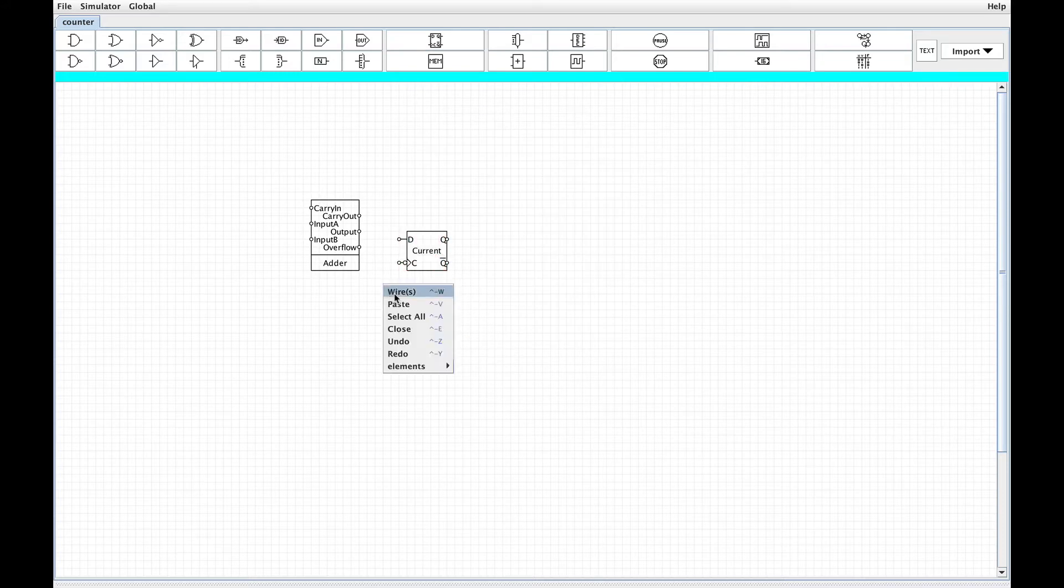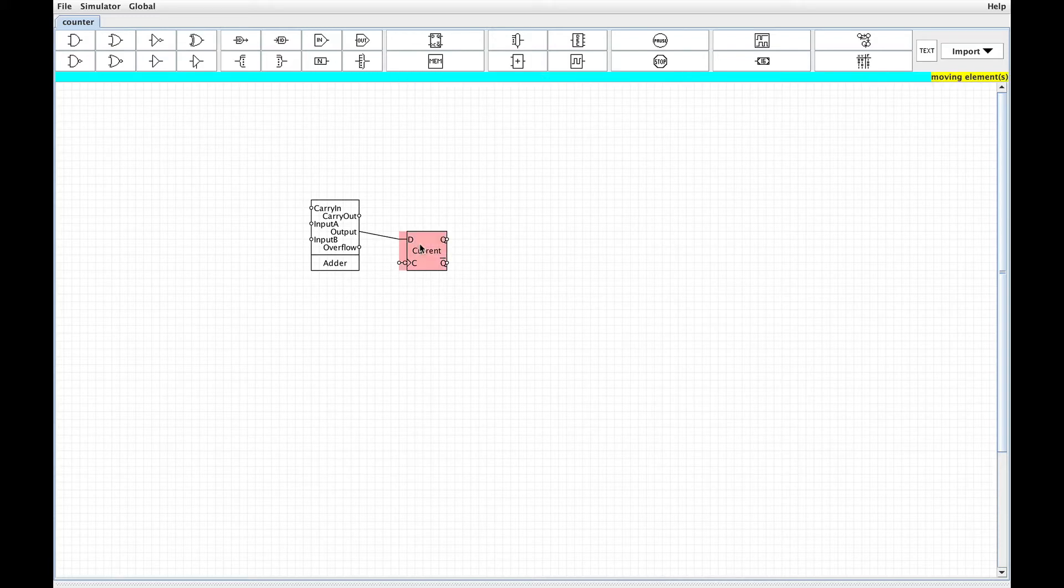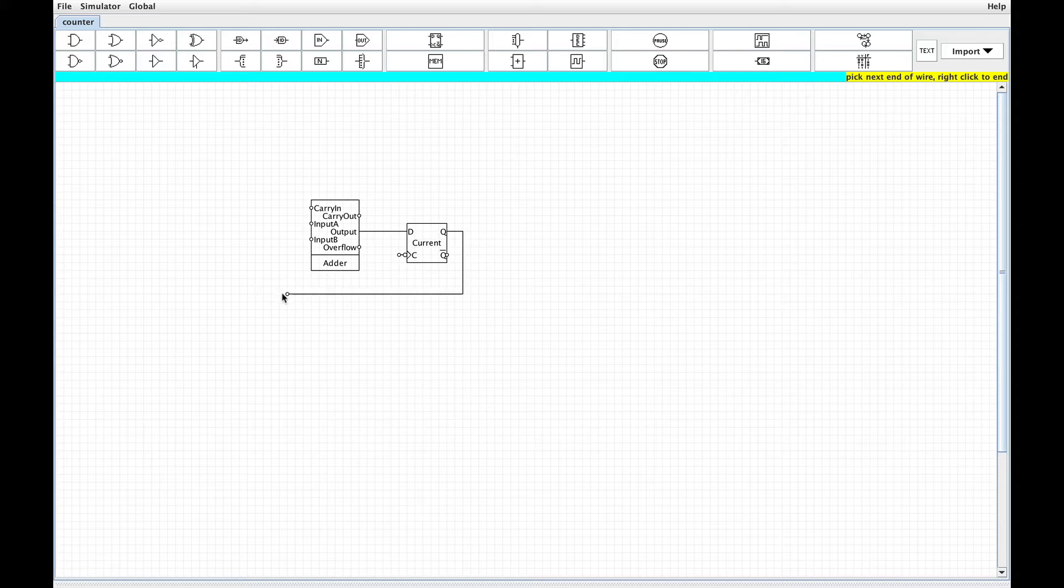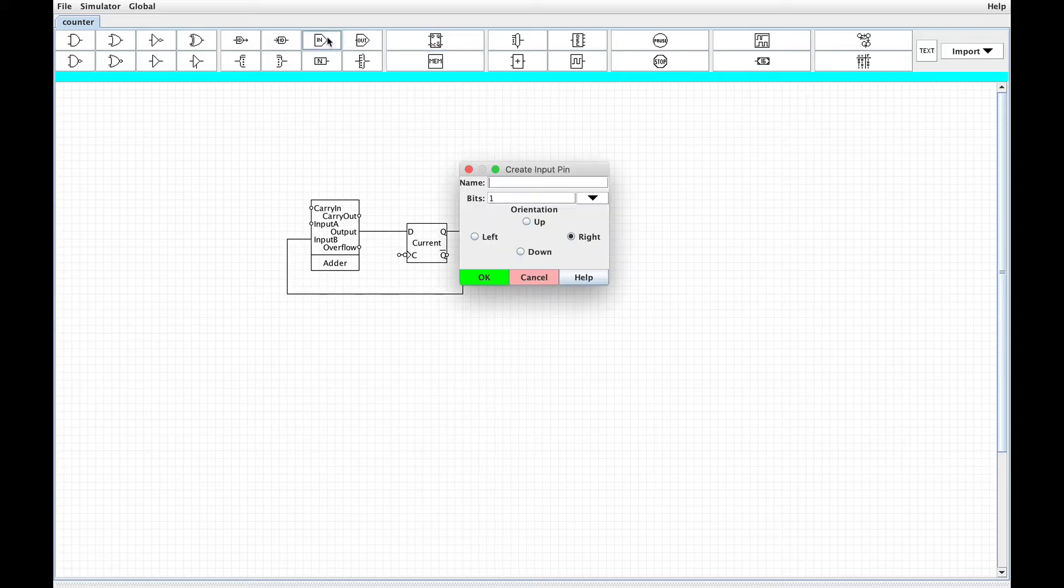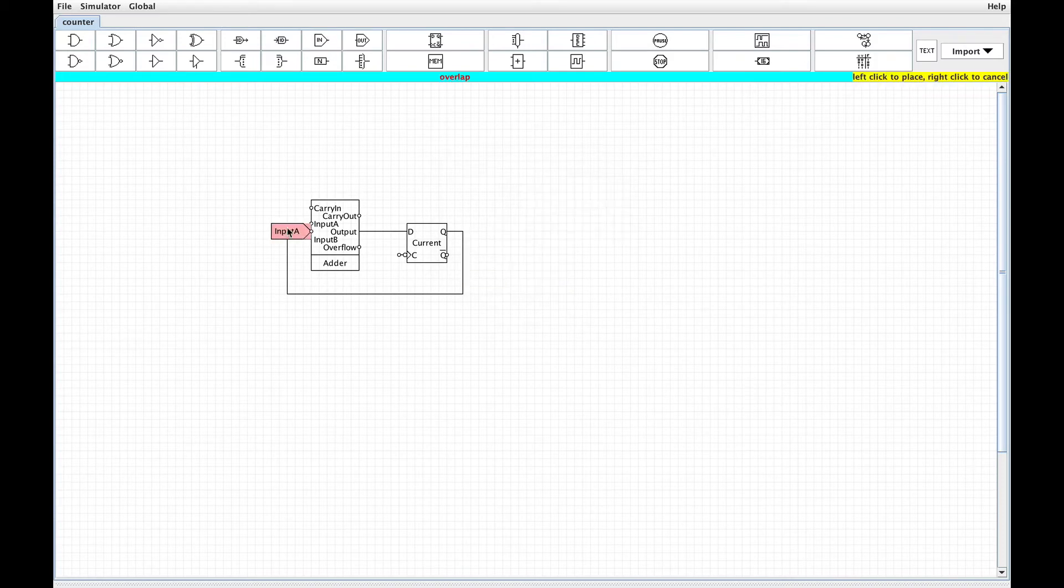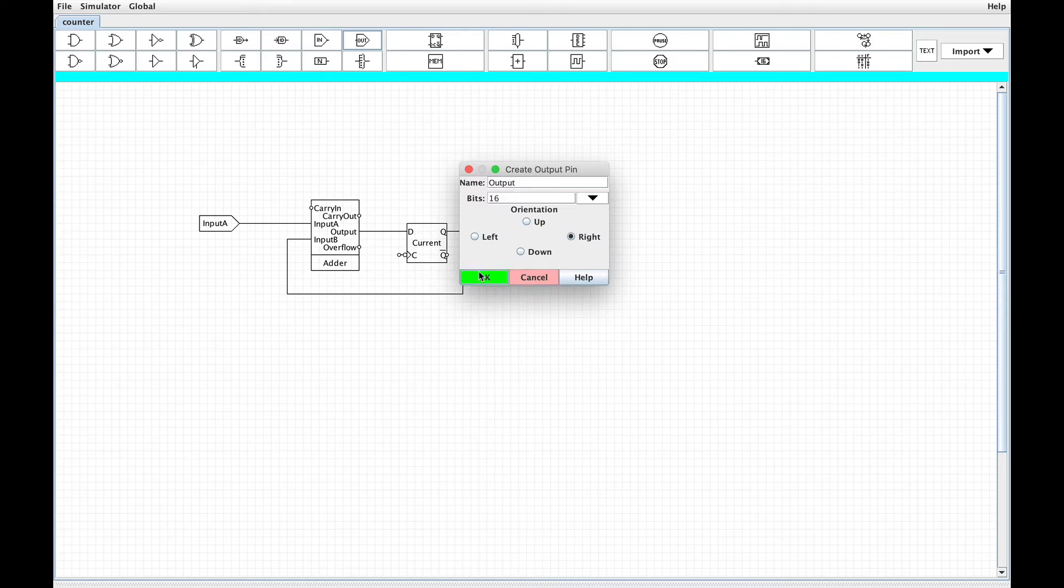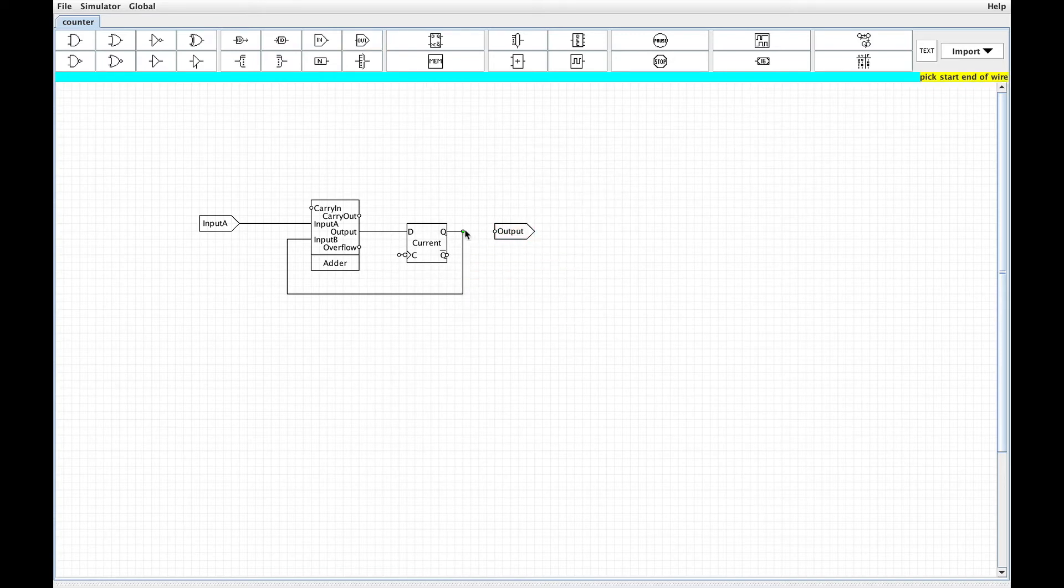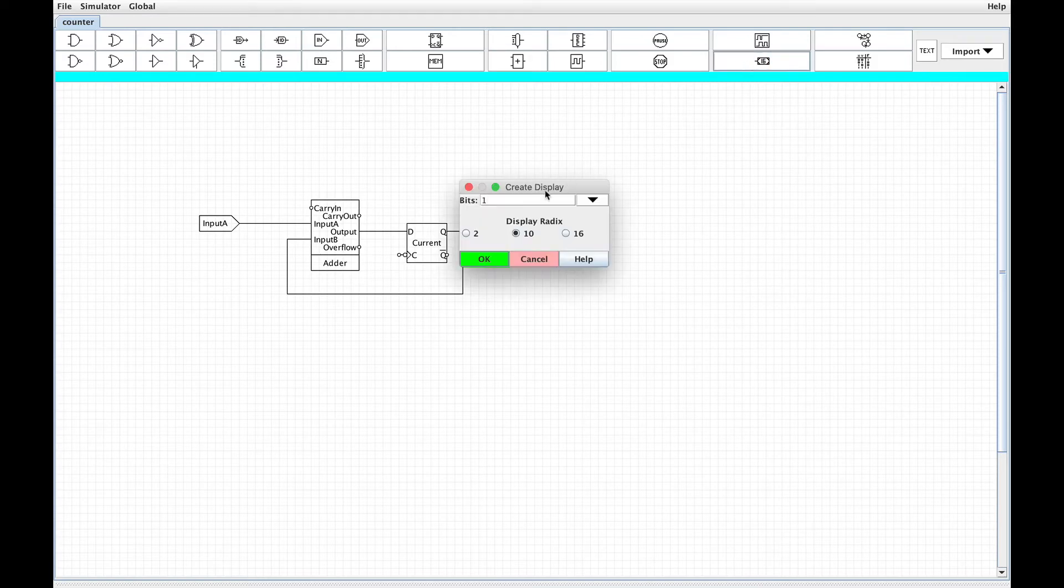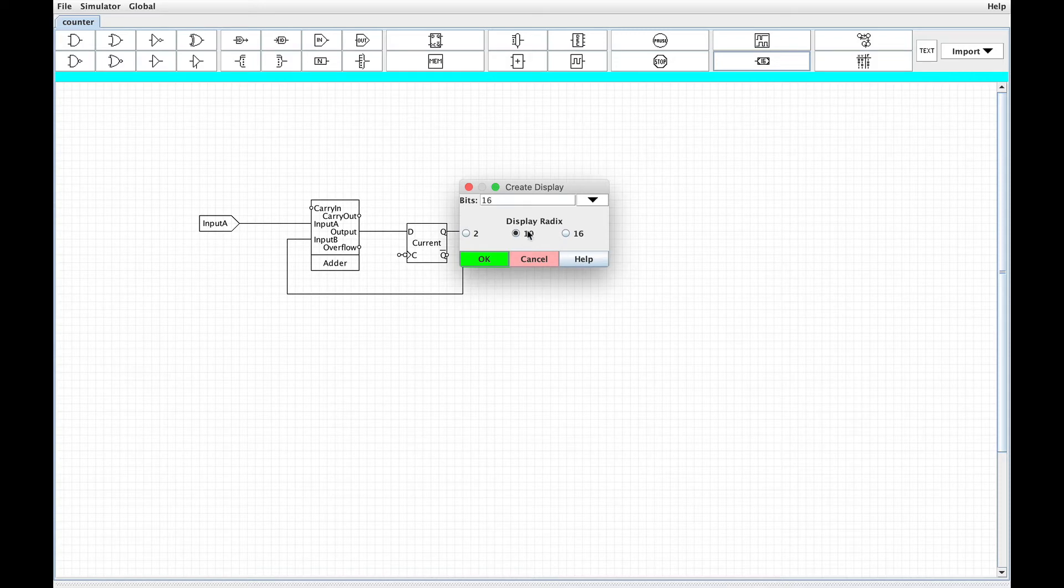So the basic approach here will be to take the current value and feed it into the adder, and then during each cycle update that current state by whatever our increment is. We'll let that increment come from the outside. I'll call that input A. And then our output can be whatever we've counted up so far, a 16-bit output. I'll also put a display on that so we can more easily watch what's going on.